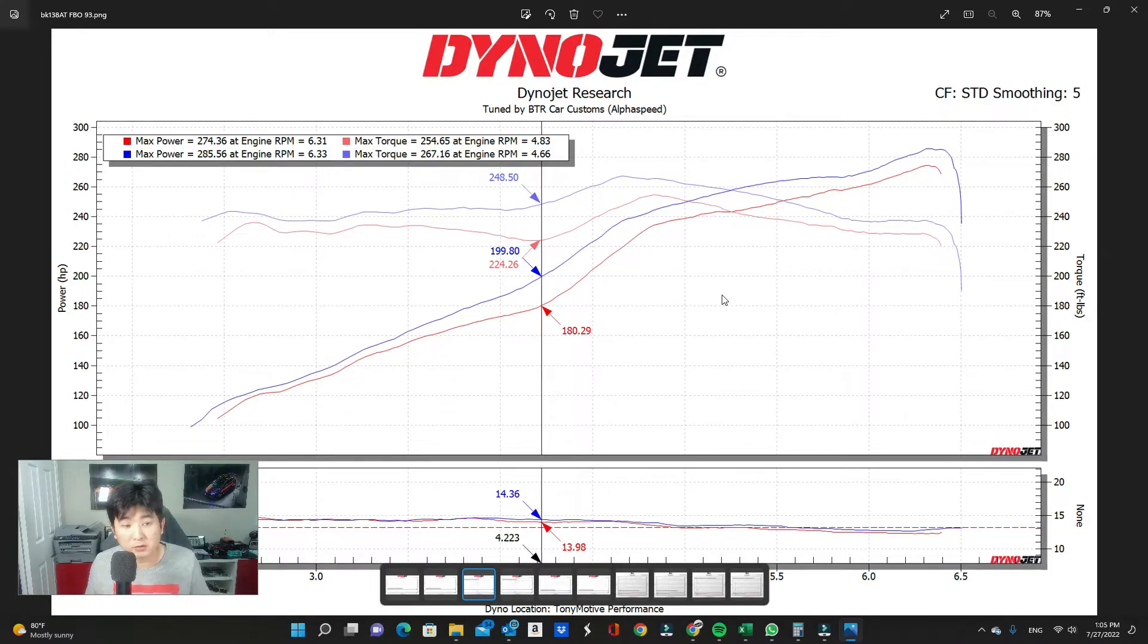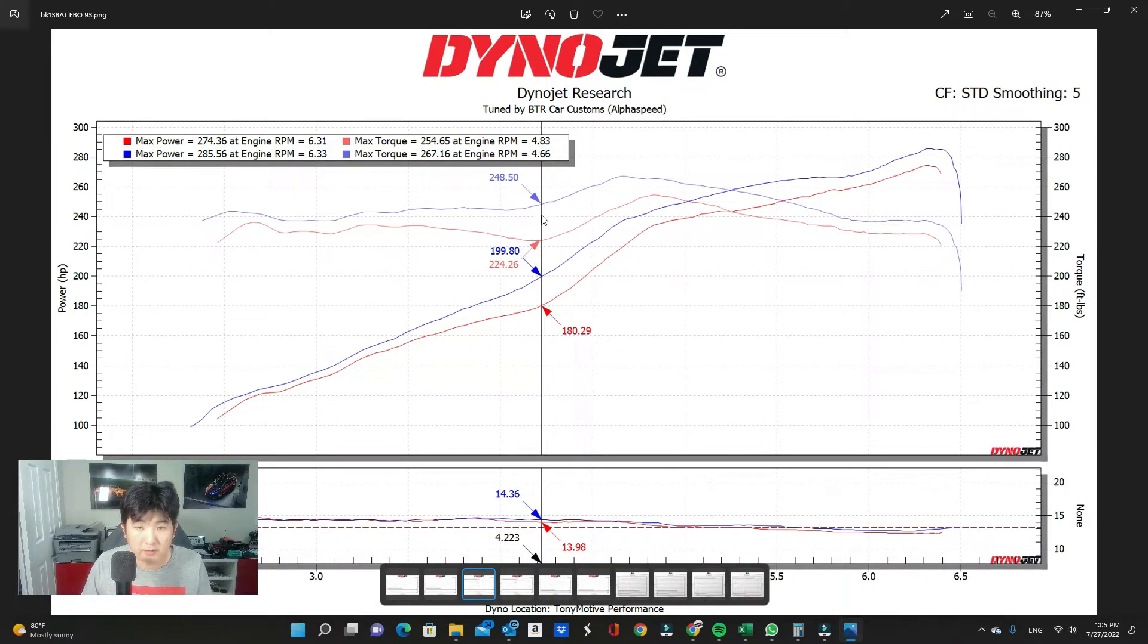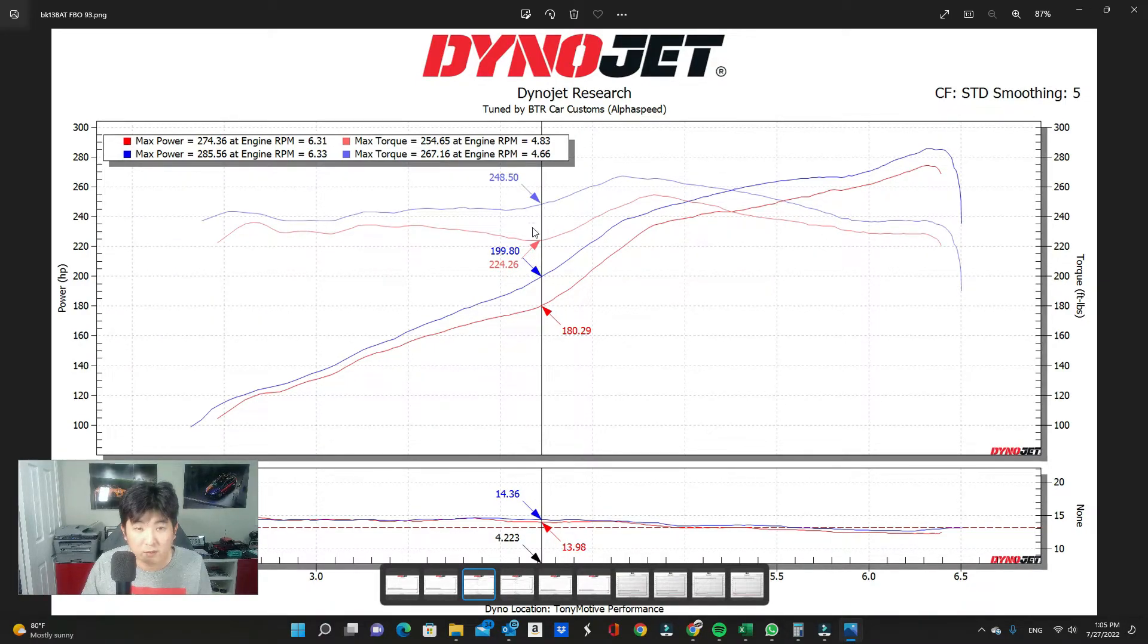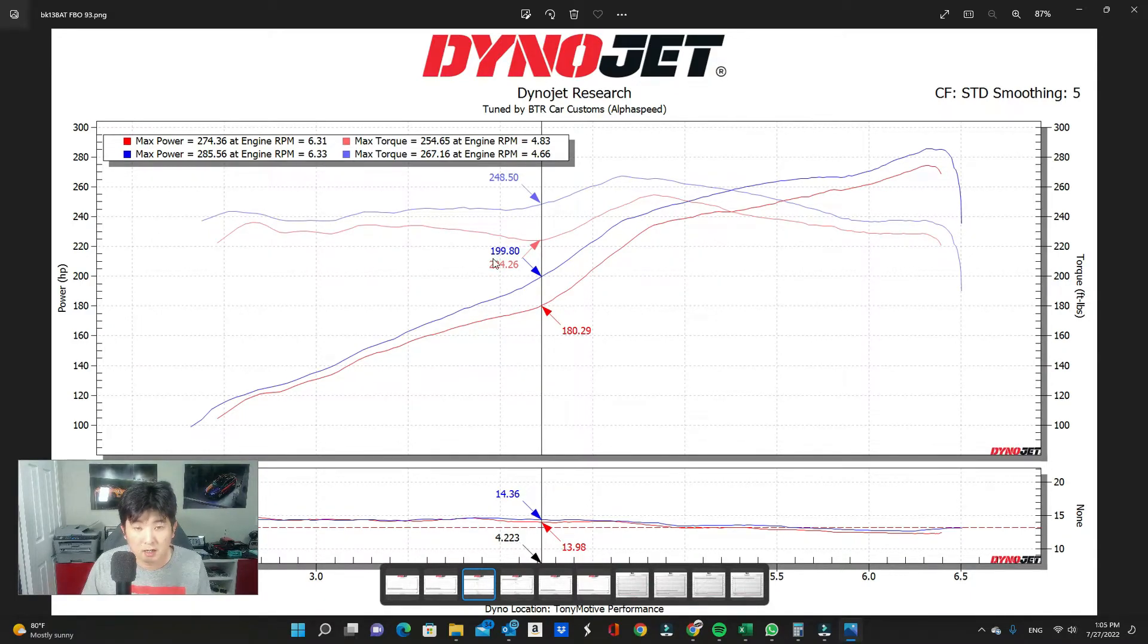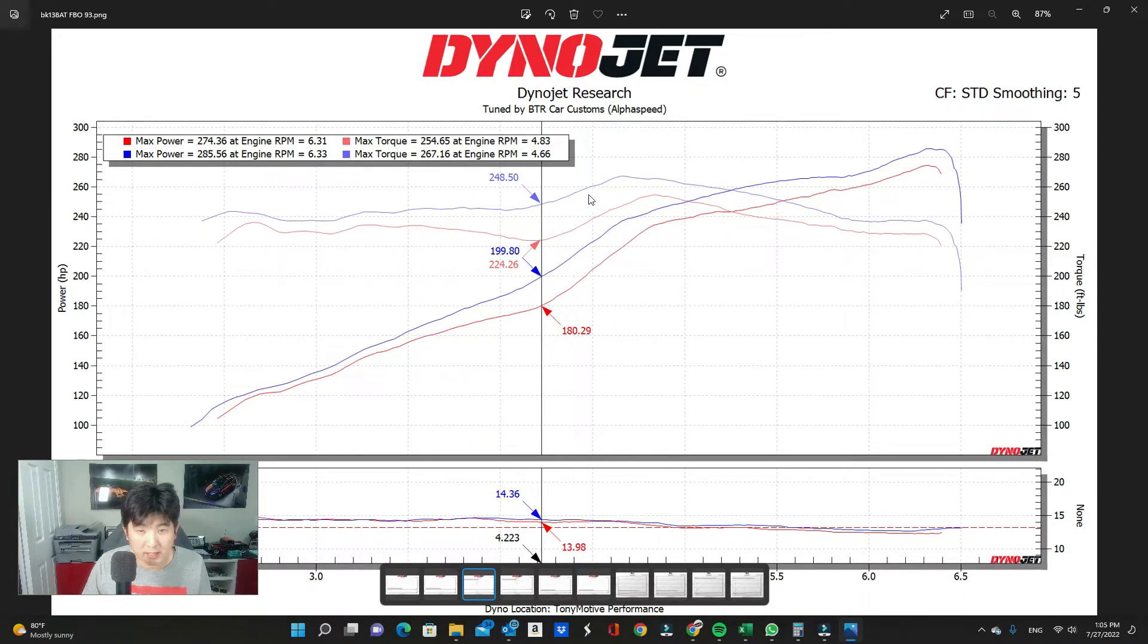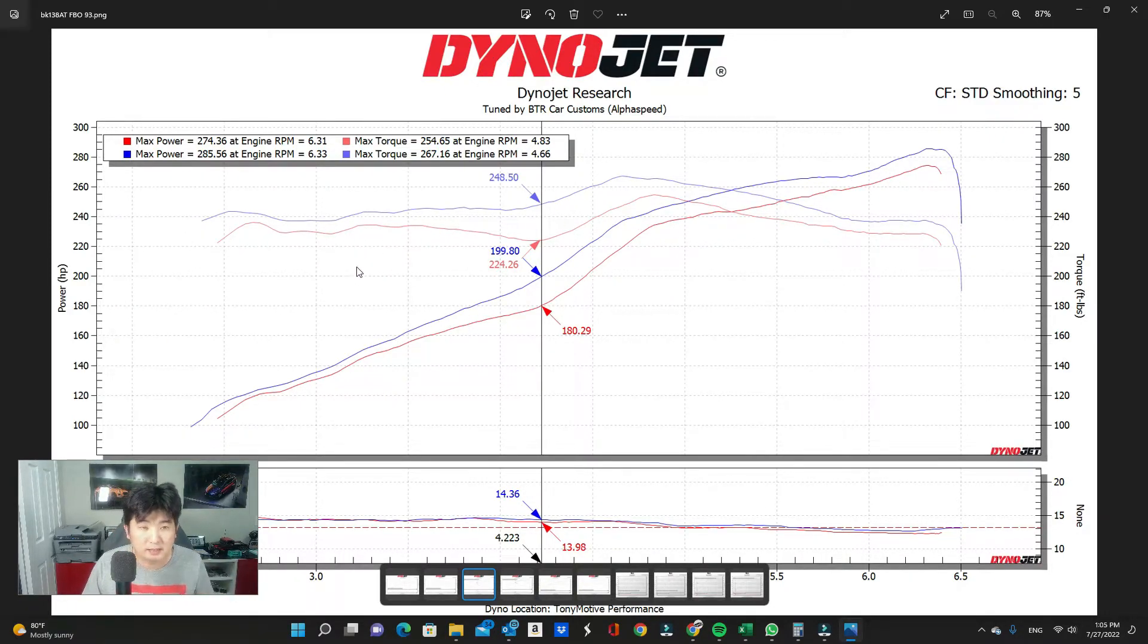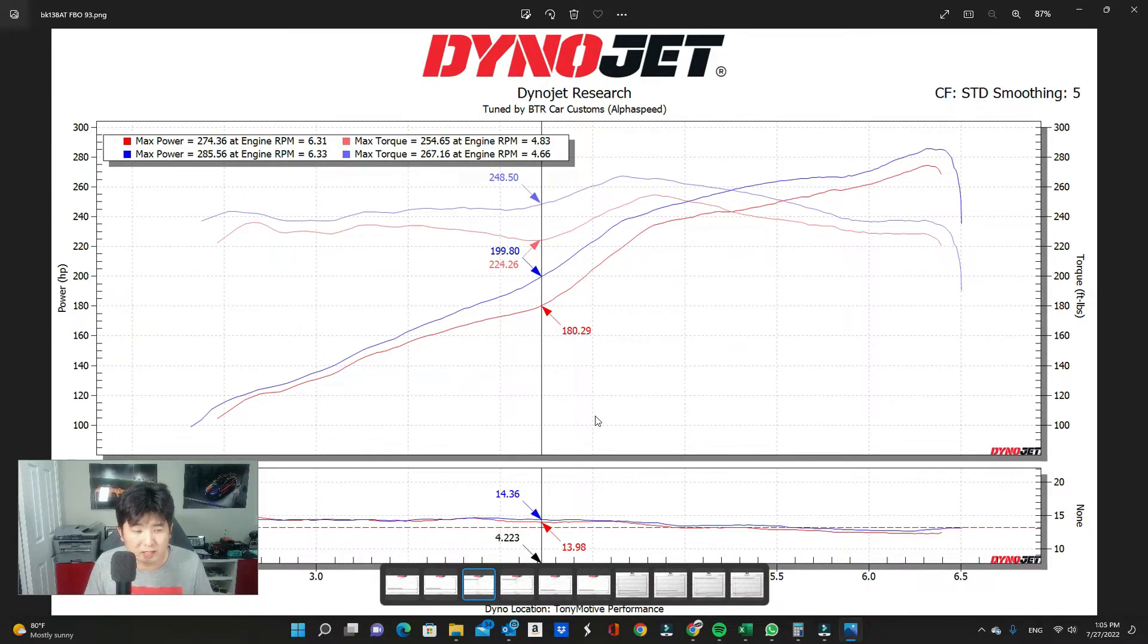Now keep in mind those are peak numbers. So I actually wanted to point out to you right here in the mid-range, we ended up seeing around 24 wheel torque gain, right around 4,200 RPMs. And then horsepower-wise, if you look at the whole graph, this area between the blue and the red, the whole RPM range has gained significant amount of power. So there's a huge difference when you're driving the car.